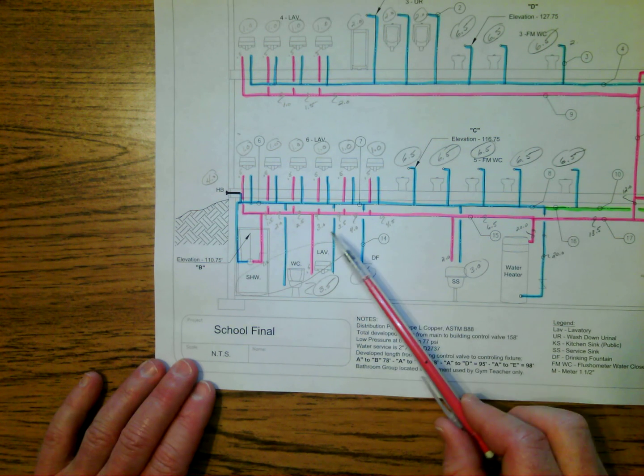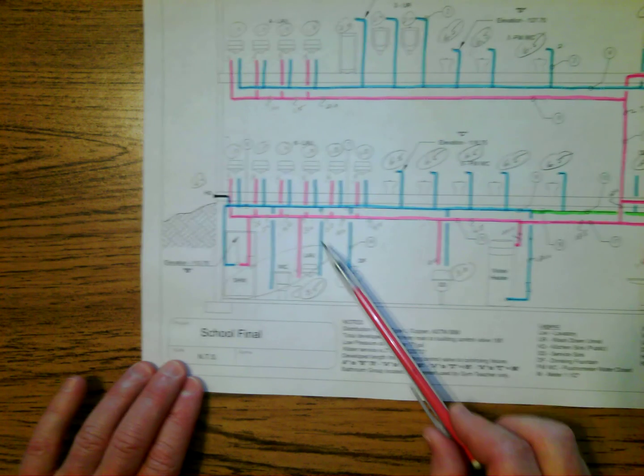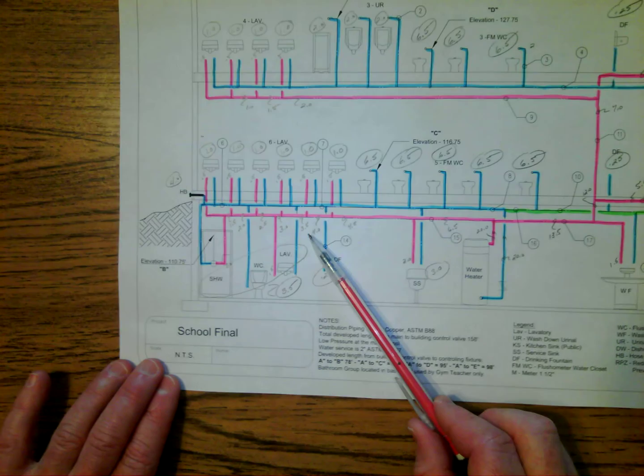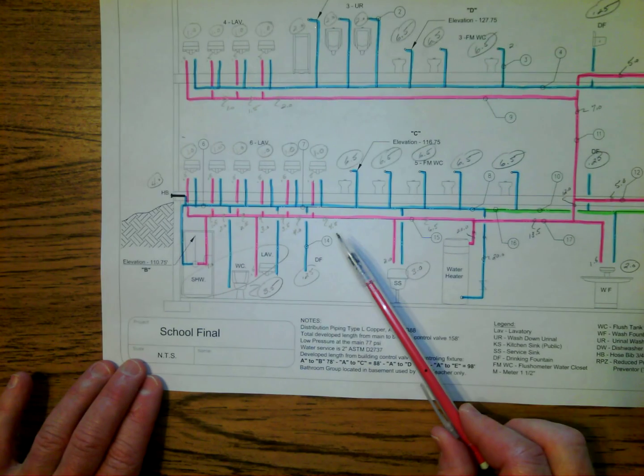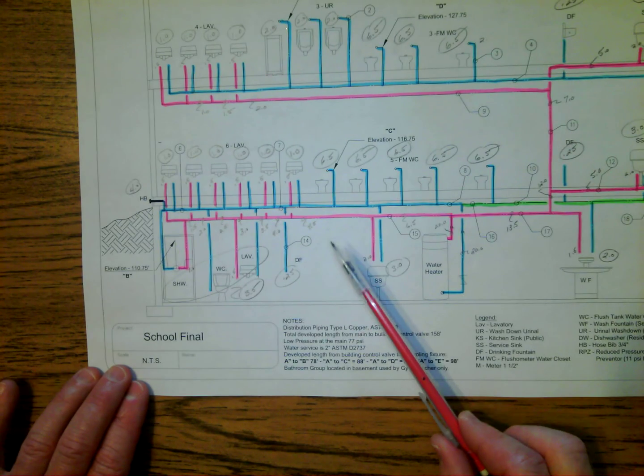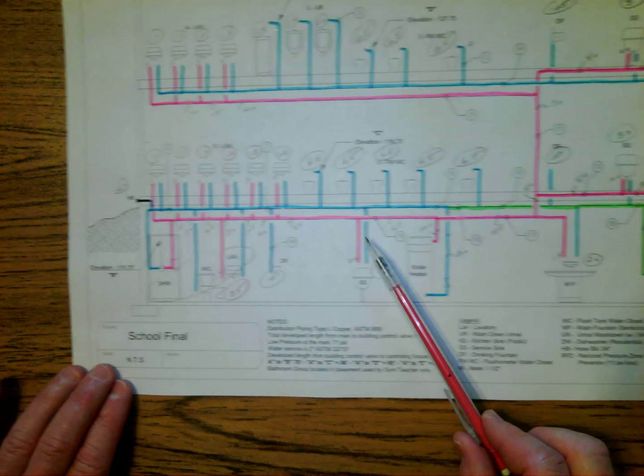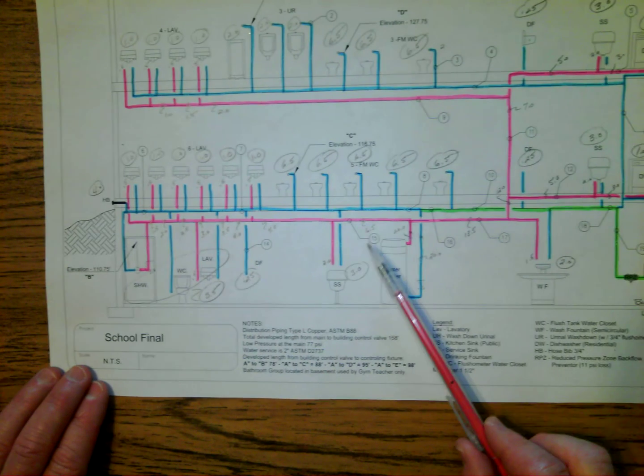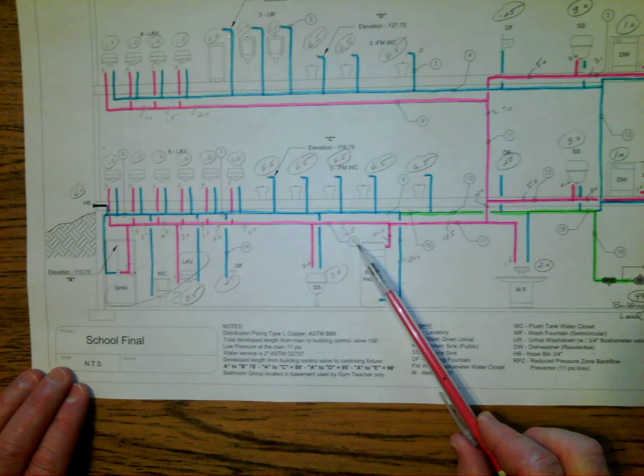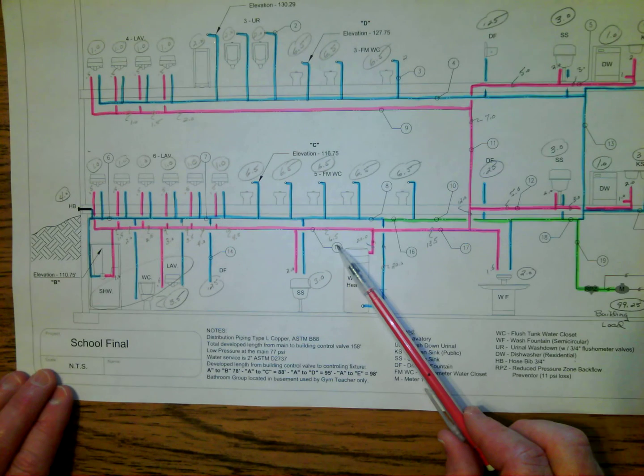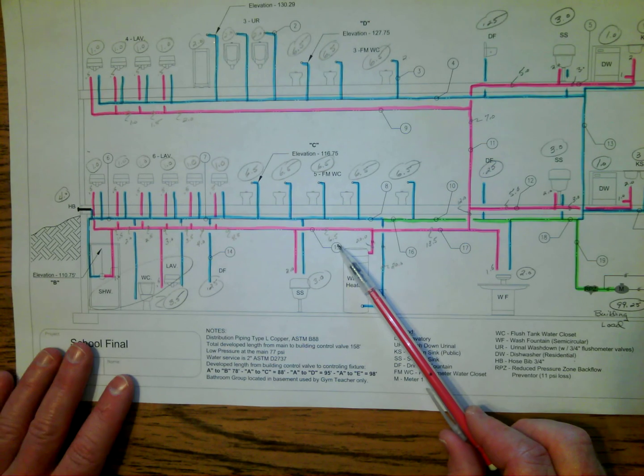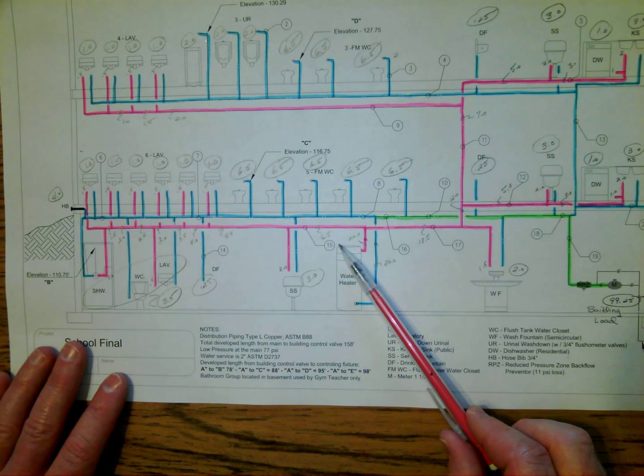Then I continued to add my way back, and you see my answers, and eventually I got to pipe number 15, and I was at 6.5 WSFU.